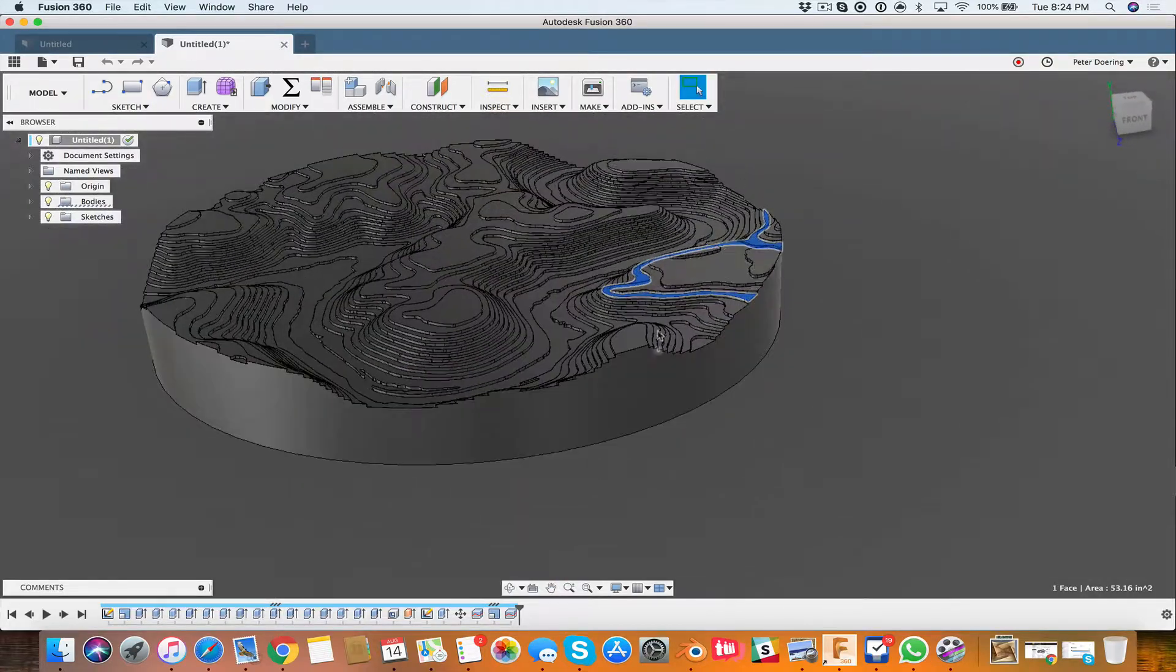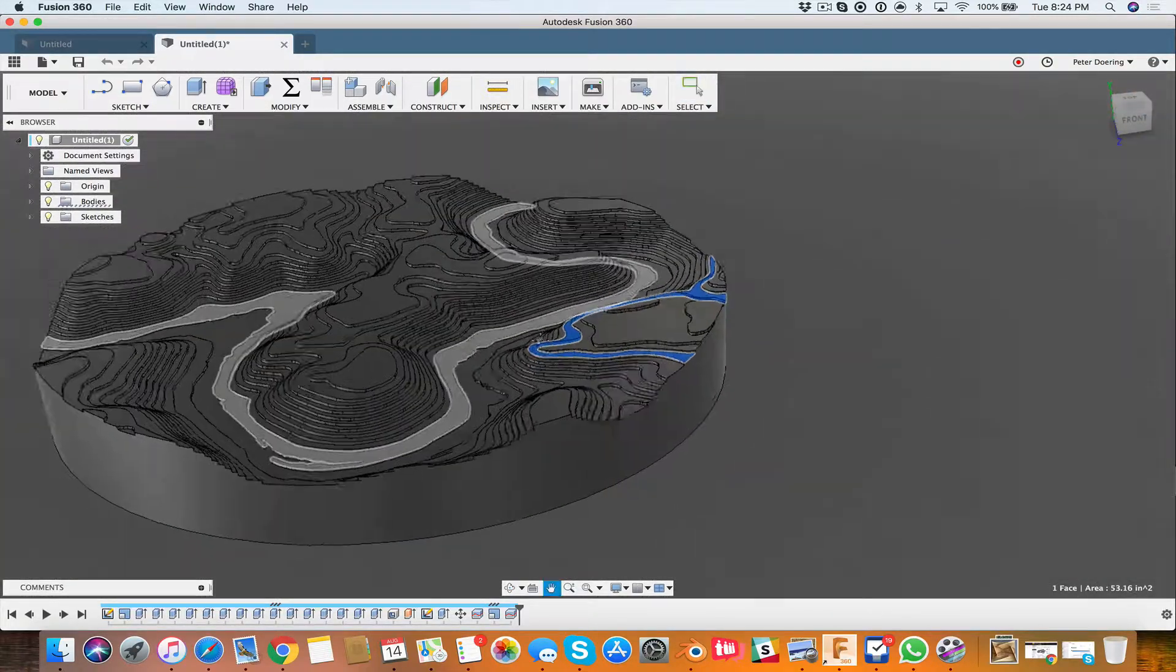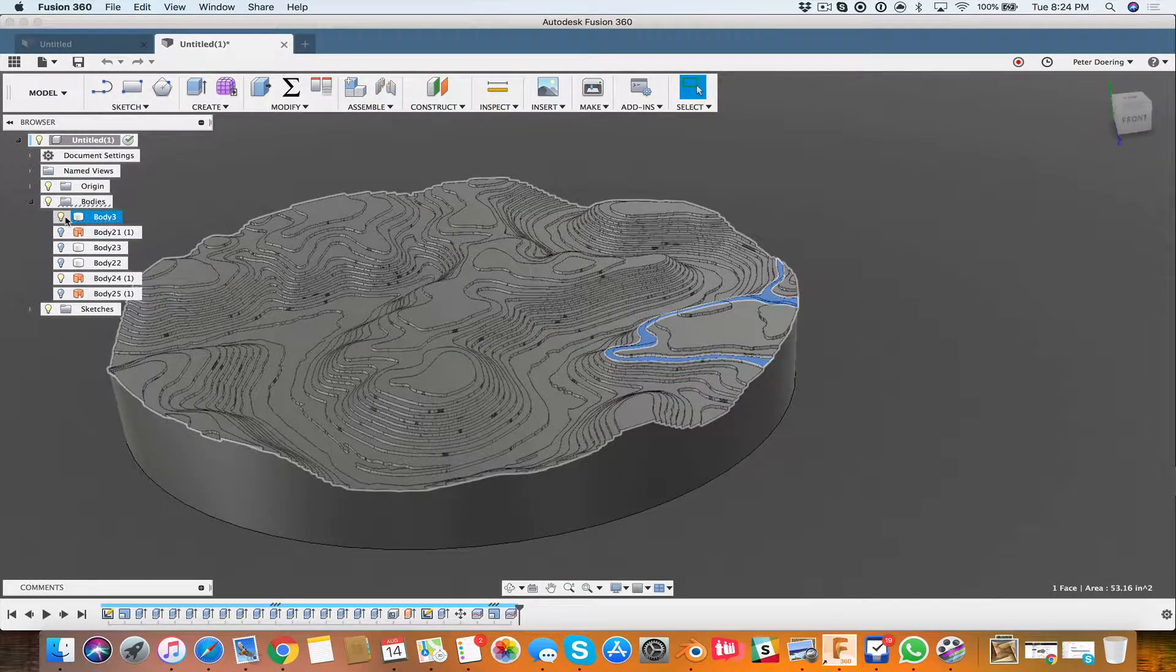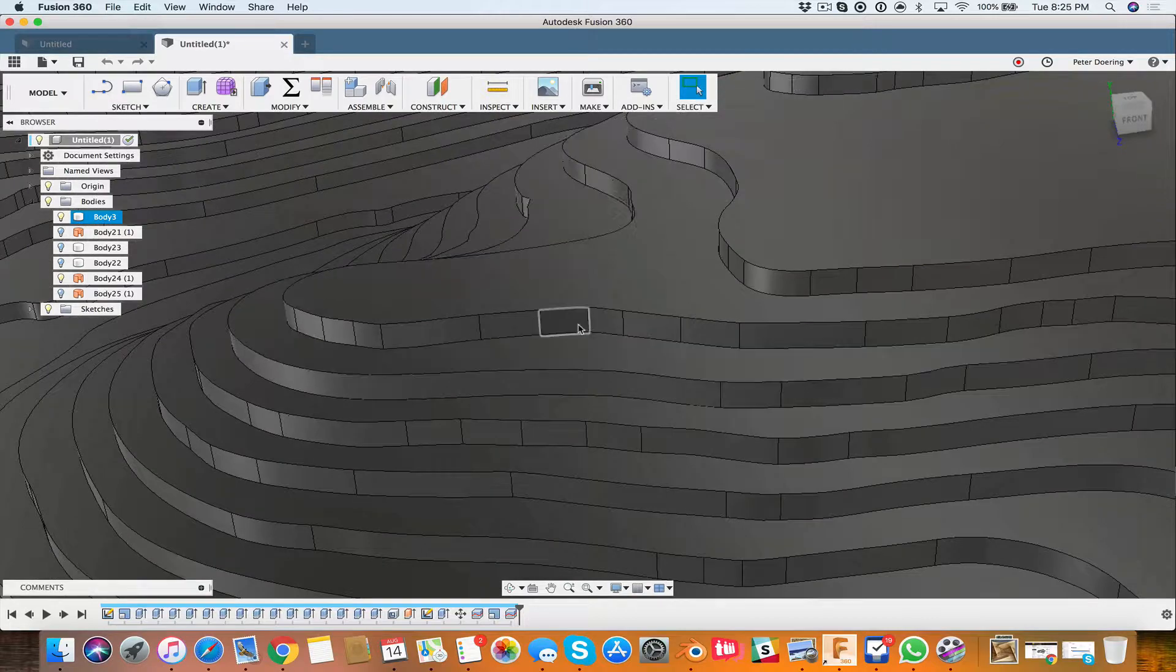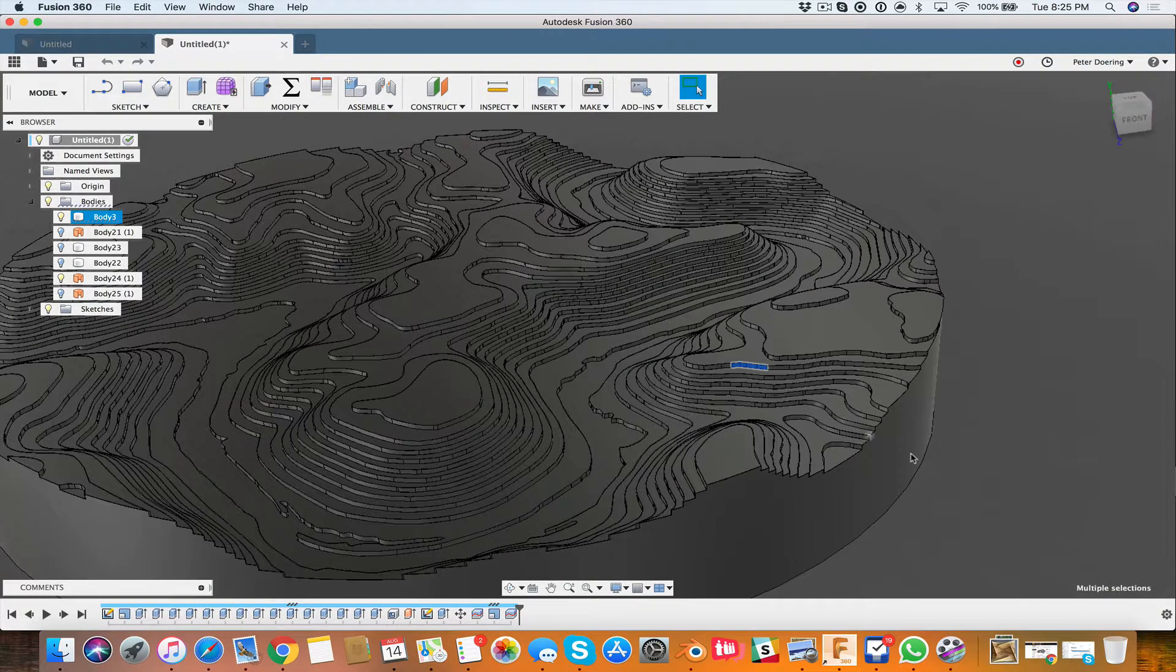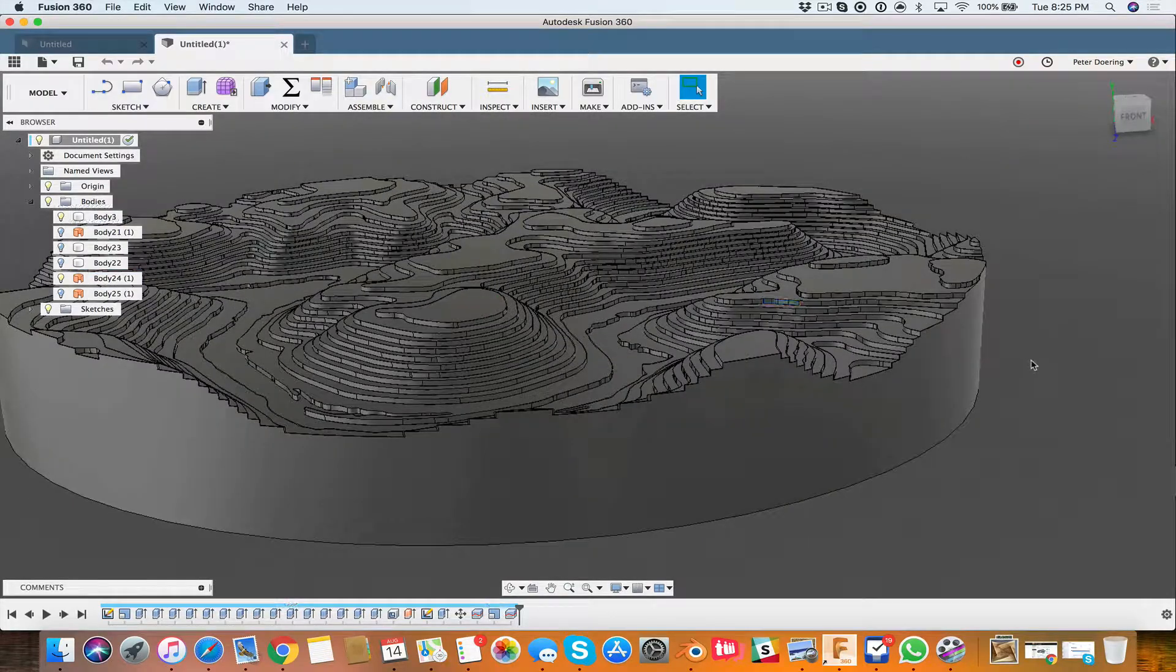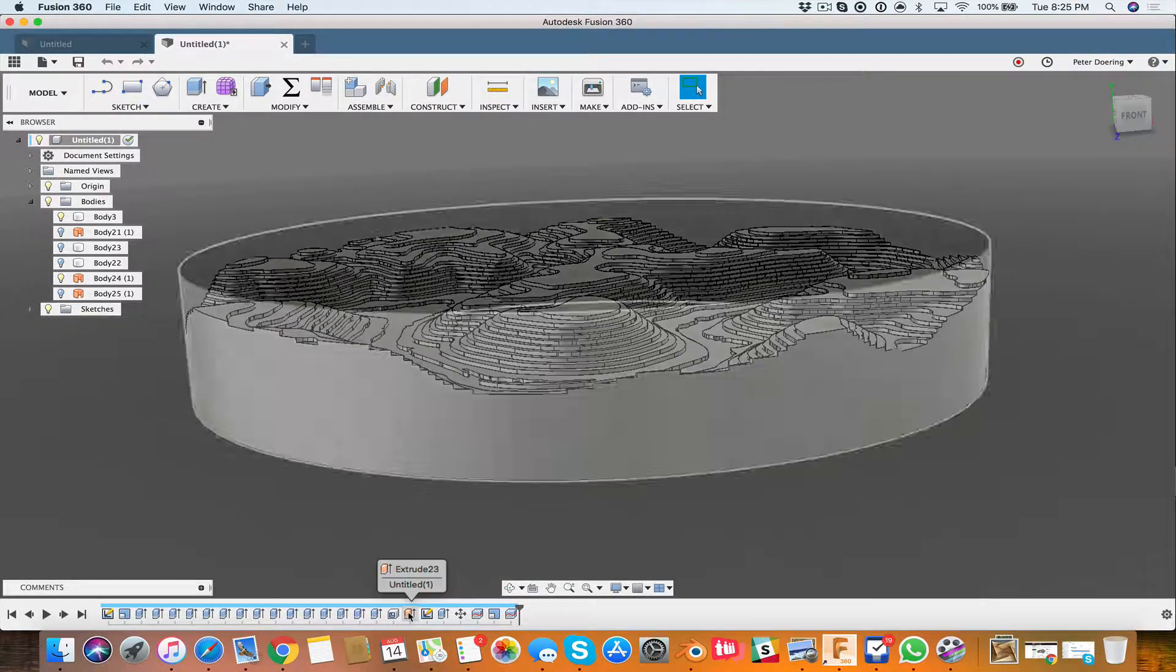With the method that you've chosen here, where you basically end up with one complete solid body, that would be very difficult to do because as you figured out, you basically would have to select each individual face then assign a material or an appearance, and that would be very tedious.